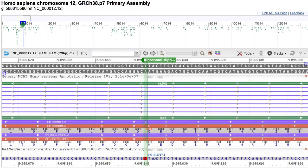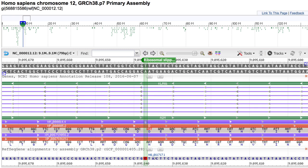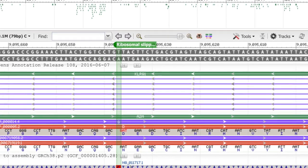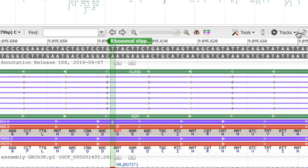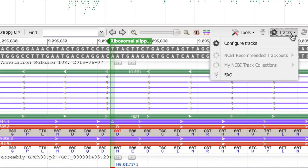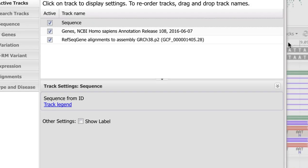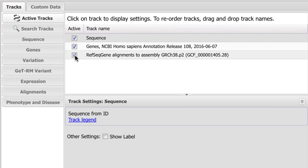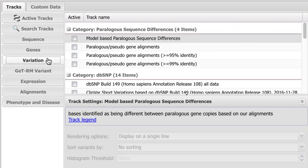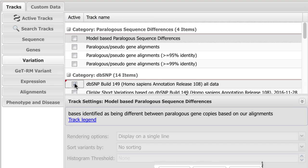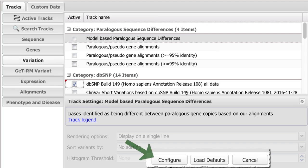For example, here is a view where we've added a marker, but let's say you want a variation track. So use tracks, configure tracks, and add, for the variation set, dbSNP build 149 all data, and click configure down below.